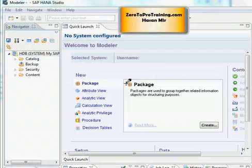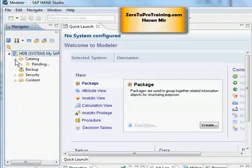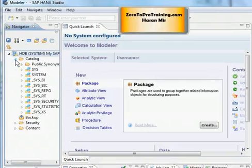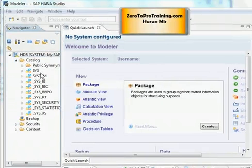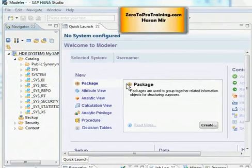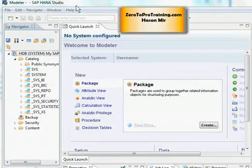Now you will be back to the SAP HANA studio. Under navigator you are going to see catalog, backup, security and content. If you expand the catalog by clicking on this pointer, you will see all the schemas that are there in the database. We haven't created any custom schema yet. So you will see all the seeded schemas that come with the system, especially sys and system. And you are going to see lots of schemas starting with underscore sys as well. So you are successfully connected to SAP HANA one database using your SAP HANA studio client.